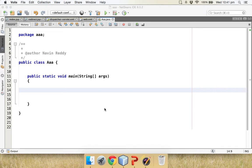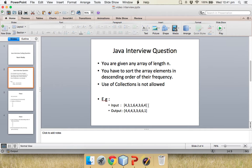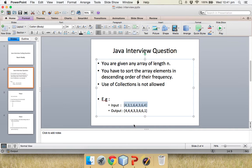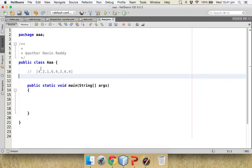Welcome back. In the last video we talked about an interview question where we specified some input. We'll take the same example, so let me copy this part. If you haven't watched that video and you directly jumped to the coding part, make sure you go back to the previous video where we talked about the steps. The question is: you have this array — 4, 3, 1, 6, 4, 3, 6, 4 — and you have to sort the elements by their frequency.